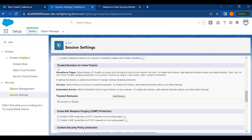For trusted domains for inline frames like Visualforce pages, you can allow framing of Visualforce pages with clickjack protection on external domains. To enable this, you add external domains when allowing framing and then turn on one of the clickjack protection preferences for customer Visualforce pages. Enabling this feature is optional and does not change existing clickjack protection.